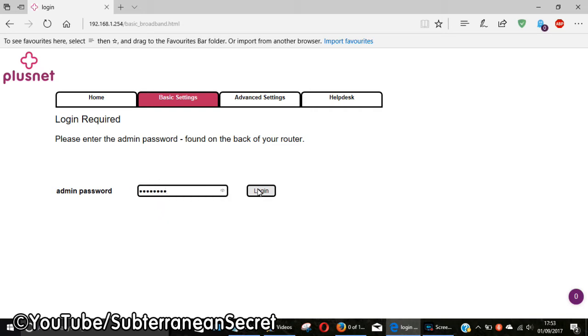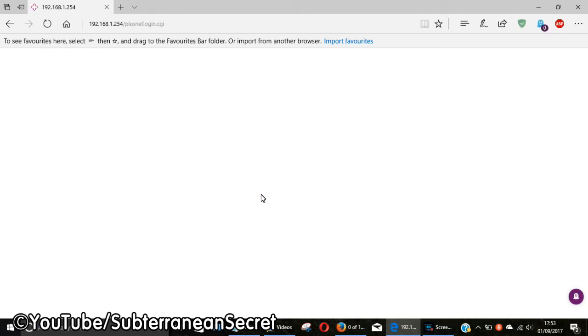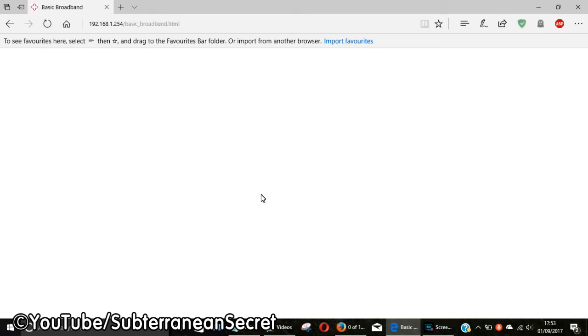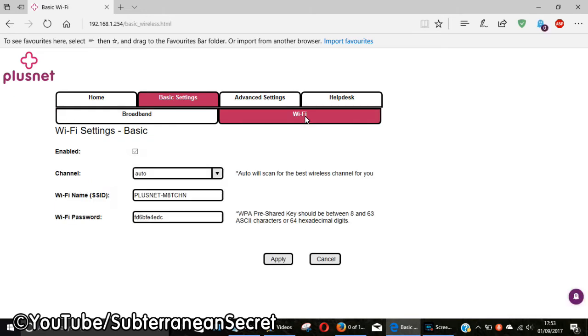Once you've logged in, you then need to click on Wi-Fi on the right-hand side. Then right down at the bottom, there's the option to change the Wi-Fi password.